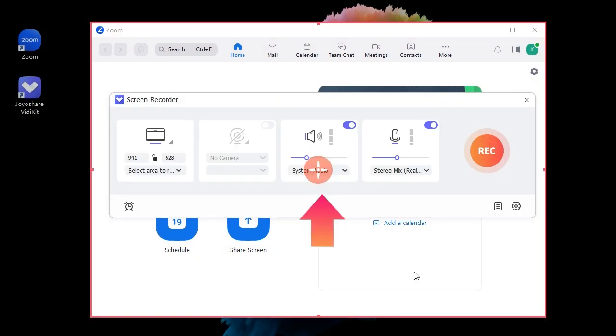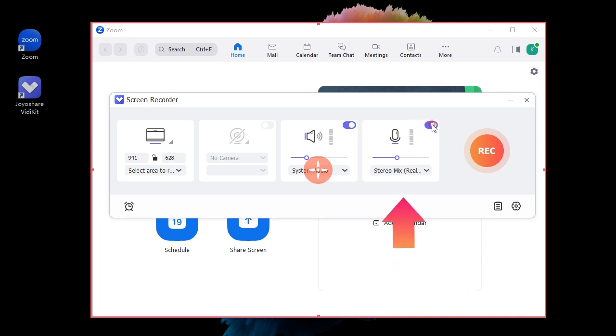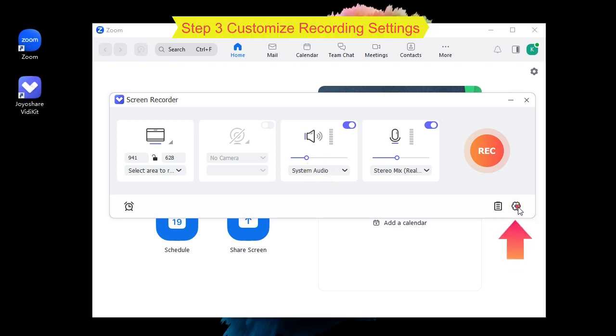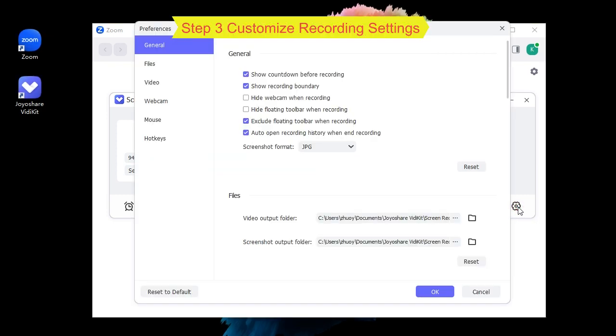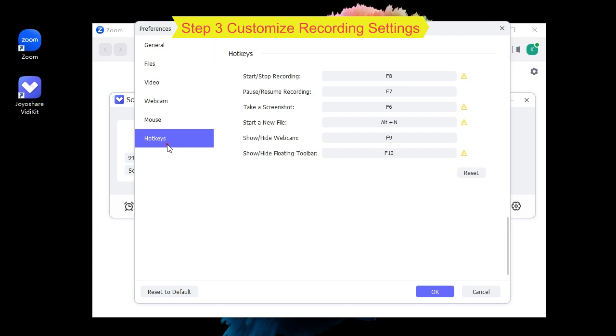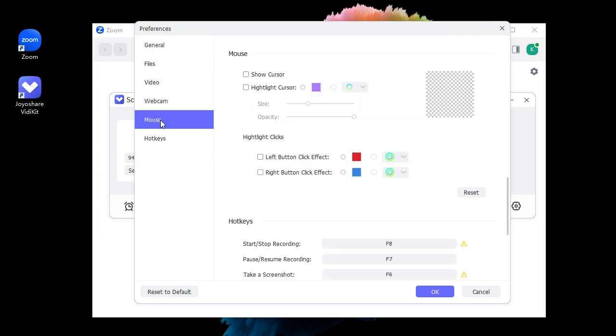You are also allowed to select audio resources such as system audio and microphone. If you want to record your webcam, feel free to turn on webcam. Step three: customize recording settings. You can click on Preferences to set file output location, choose video format, customize recording hotkeys, personalize cursor effects, and designate webcam based on your requirements.